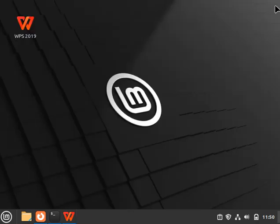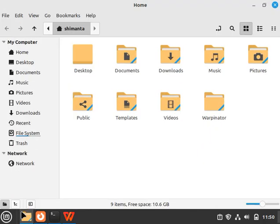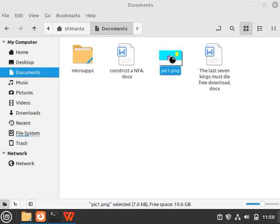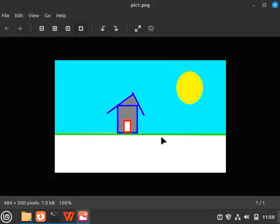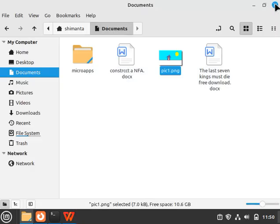Close the application. If I go to Documents and open this by double-clicking, you can see this is our painting. In this way, you can draw any kind of things in Linux. Thank you for watching this video.